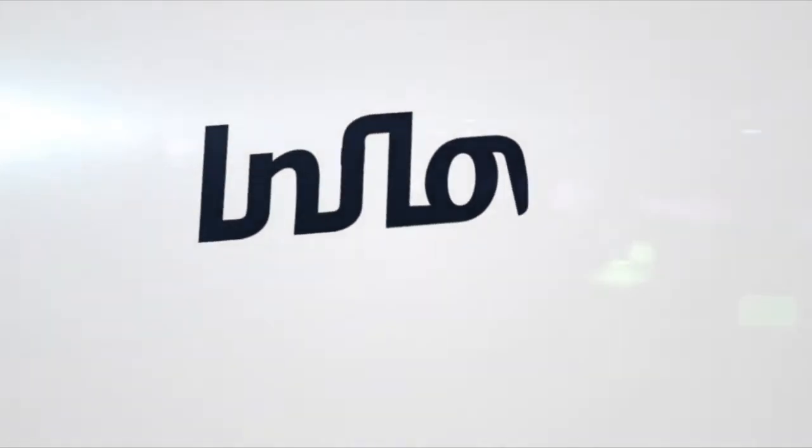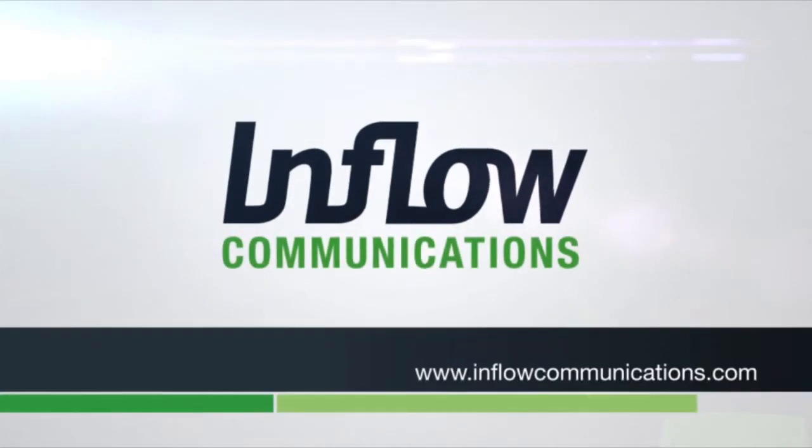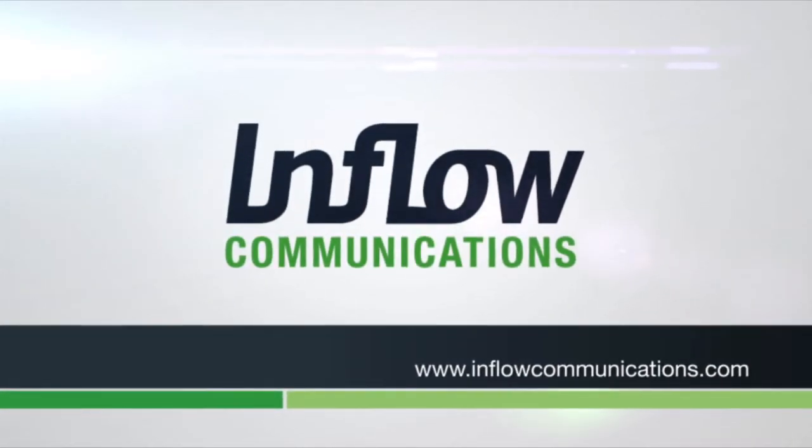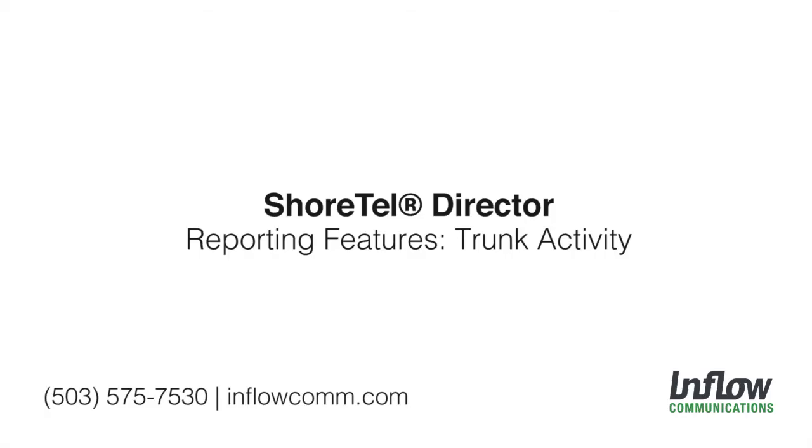And that takes care of the reporting features in Shortel. If you have any further questions about the reporting, please feel free to contact us.